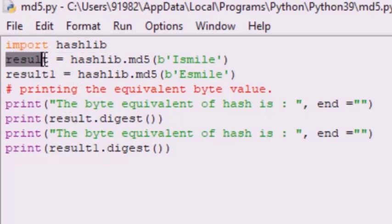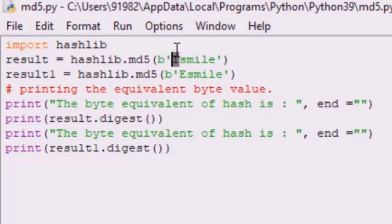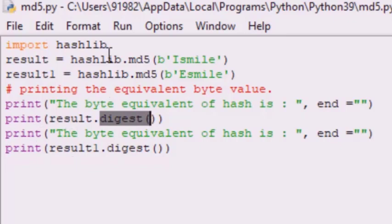After importing hashlib, I have used two variables: result and result_one. In the first variable, result, we encode the string 'I smile' using MD5 — that is hashlib.md5 encoding the string 'I smile'. In result_one we encode the string 'e smile', a minor change in the string. The code takes the bytes, the MD5 hash function encodes them, and using the digest method it generates the equivalent encoded string and prints the result.